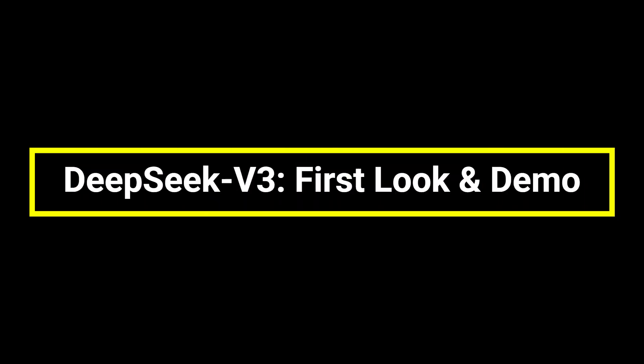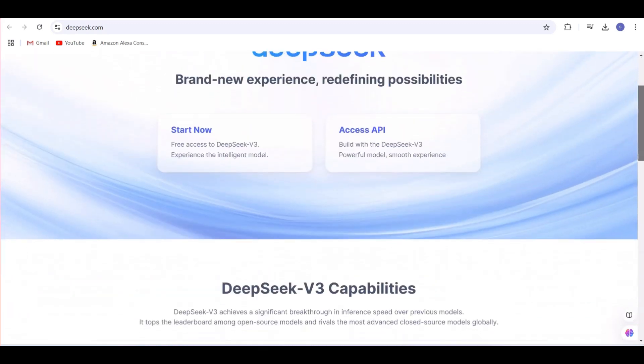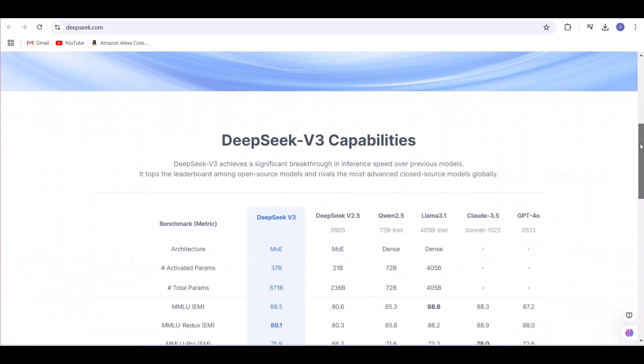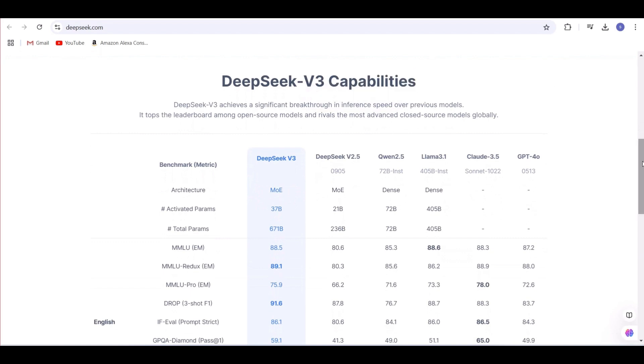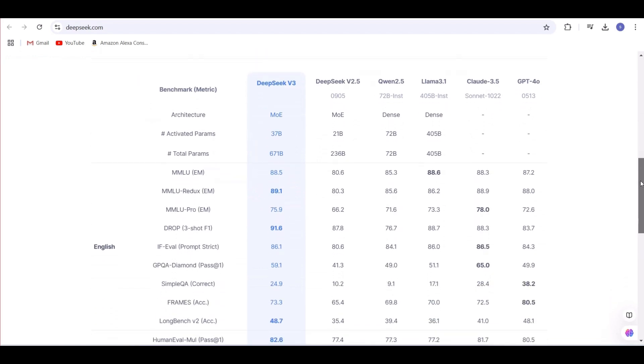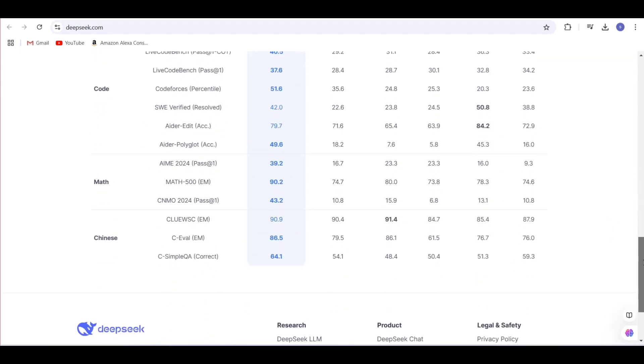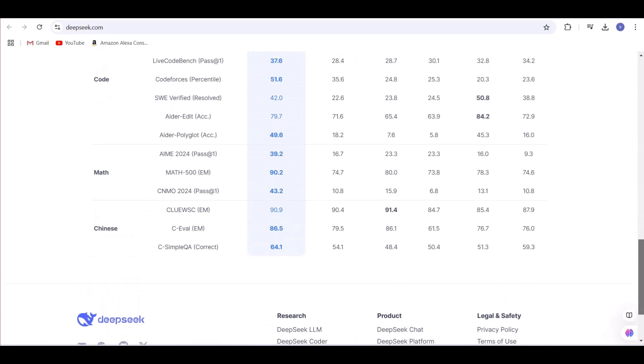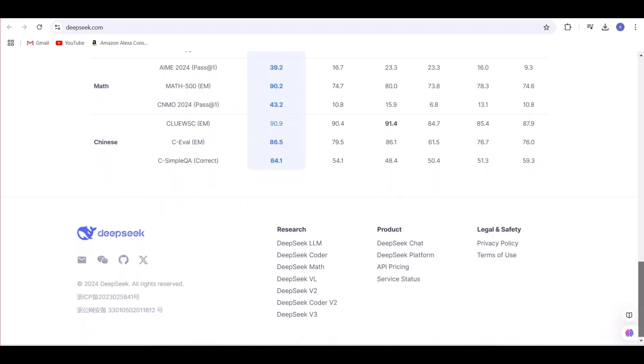DeepSeek v3, first look and demo. Hi everyone, in this video, I'll give you a first look at DeepSeek v3 and test its features with real-world examples. Whether you love exploring new tech, stick around—this one's for you.